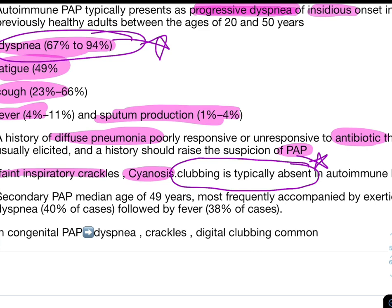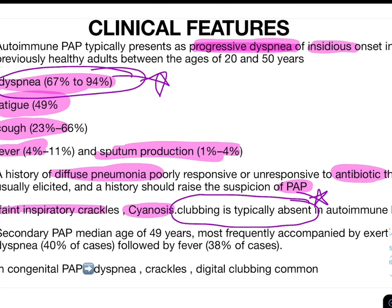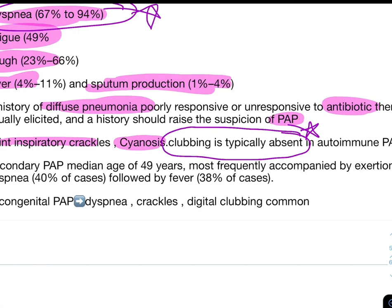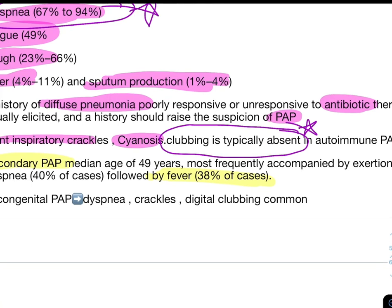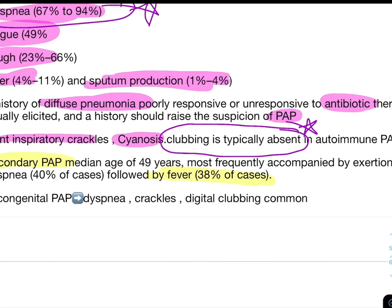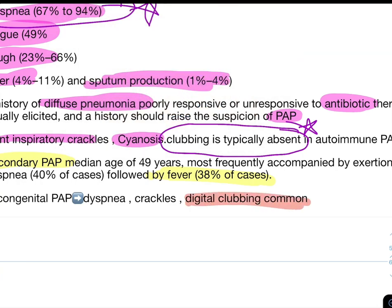In secondary PAP, the median age is 49 years; dyspnea is most common, but it is followed by fever — so fever is more common in secondary PAP compared to autoimmune PAP where fatigue was the second most common feature. In congenital PAP, dyspnea is present, but digital clubbing is common — an important distinguishing feature.